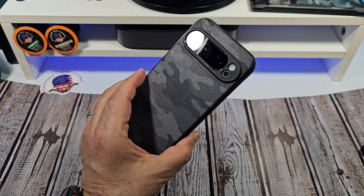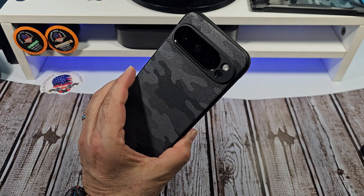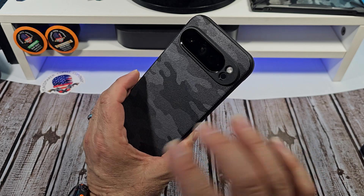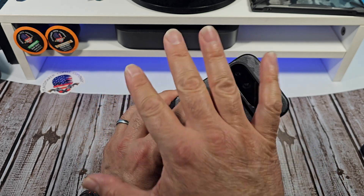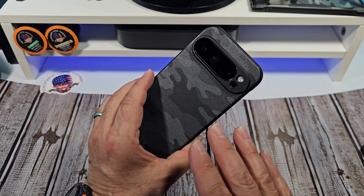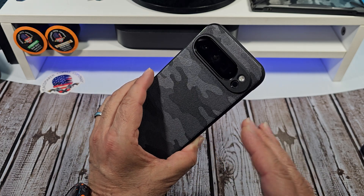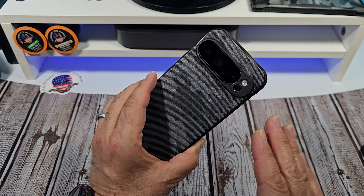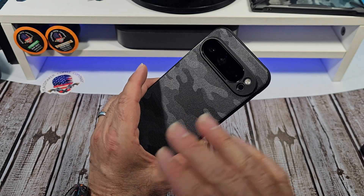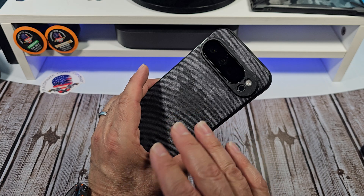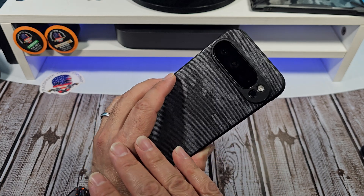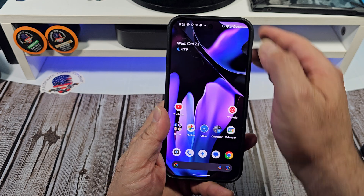Hey, how's it going everybody? In this one I'm going to show you how to adjust your location permissions on your Google Pixel 9 Pro XL. The reason you should probably do this — I know a lot of you are really concerned about battery life. The Pixel 9 Pro XL has a 5060 milliamp battery so you get decent battery life, but if you want even better battery life, check this out.